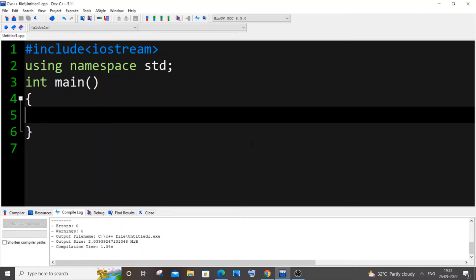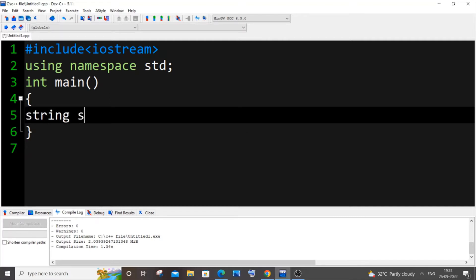Hi everyone, in this video I'll be showing you how to get a string with spaces or a sentence as input in C++. So let's get started. First, let me just declare a string: string s.